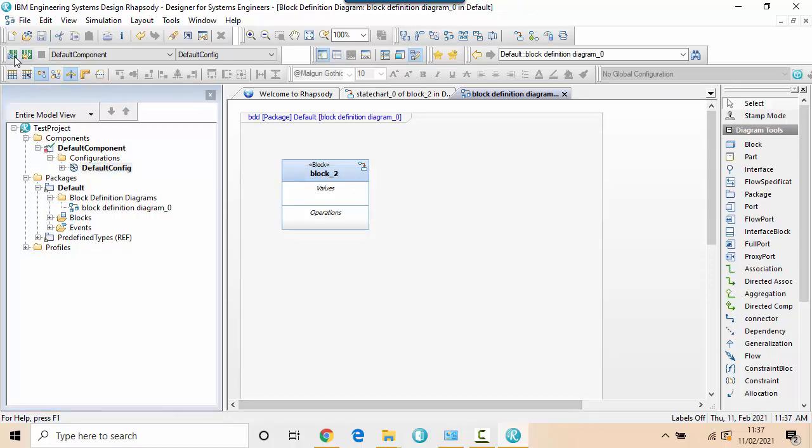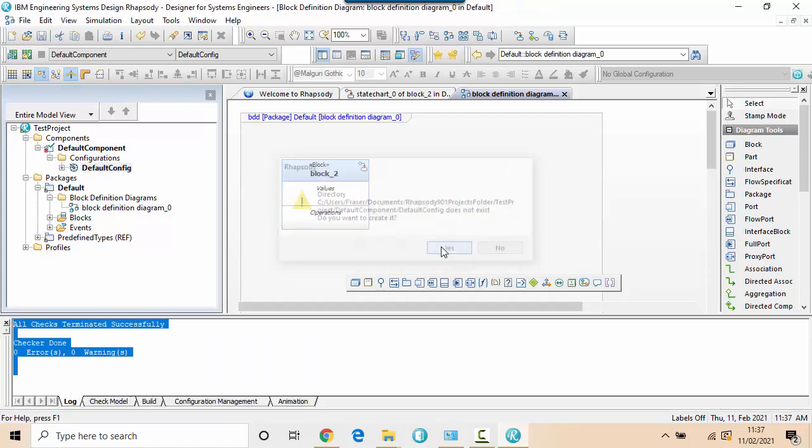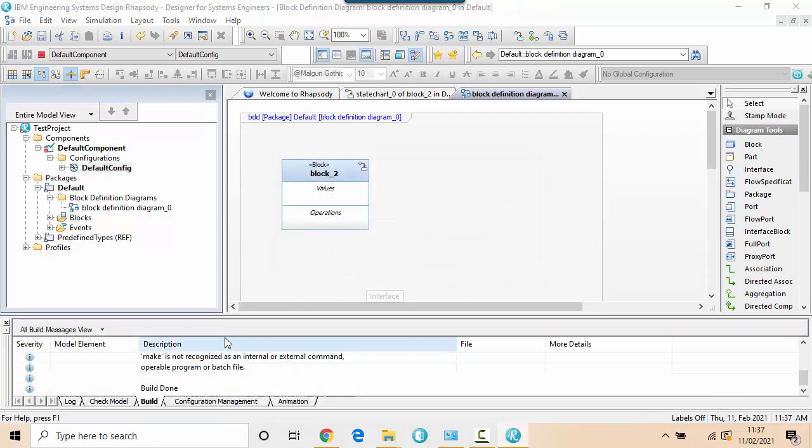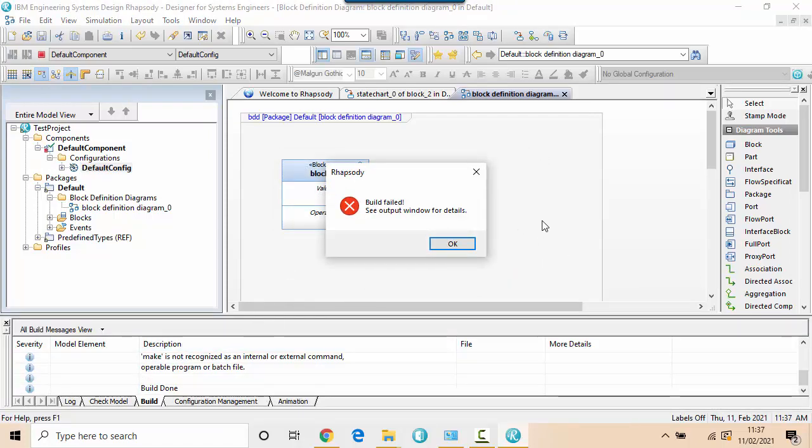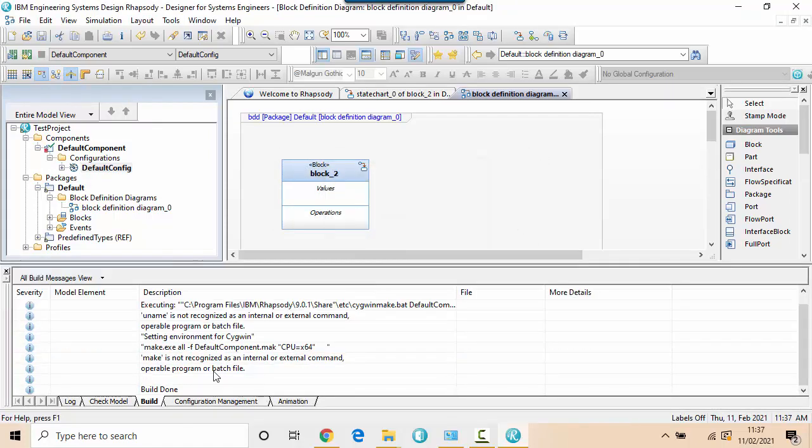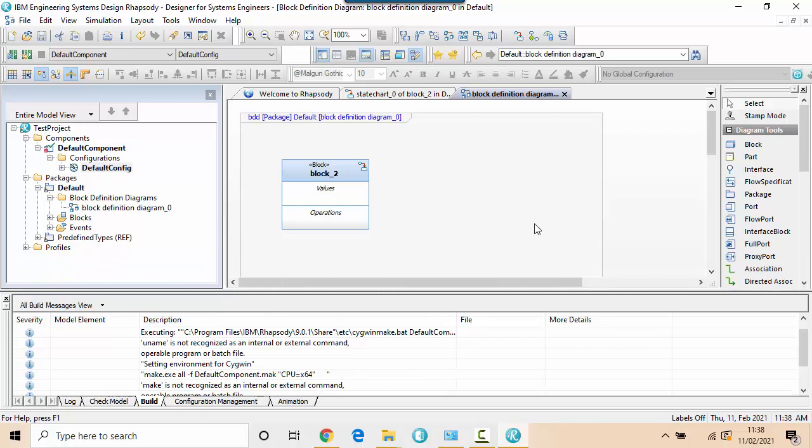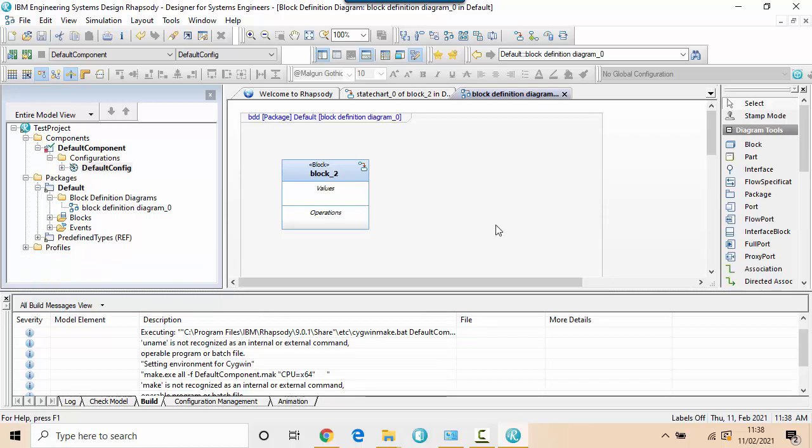Now, I don't actually have the Cygwin compiler installed, so this is going to fail. So build failed. Make is not a recognized internal or external command. So the next thing I'm going to do is to get hold of a Cygwin compiler.